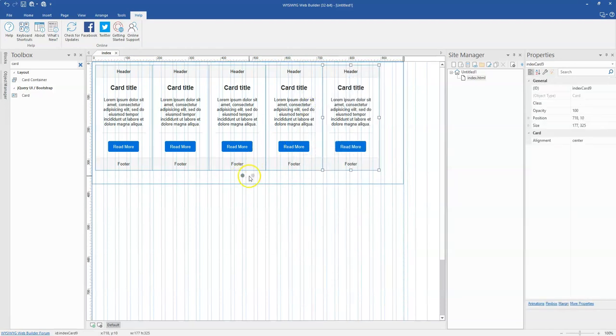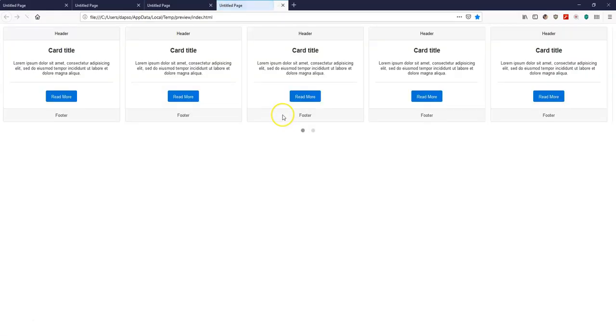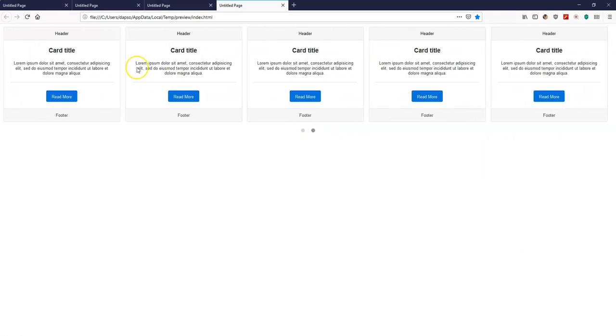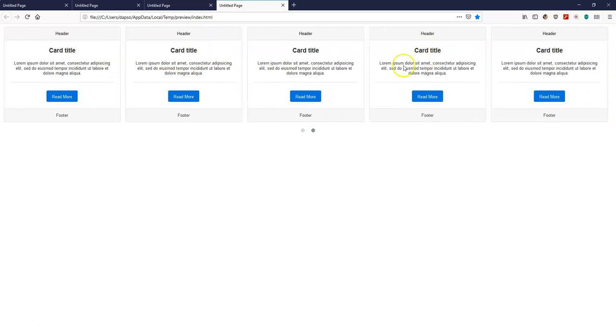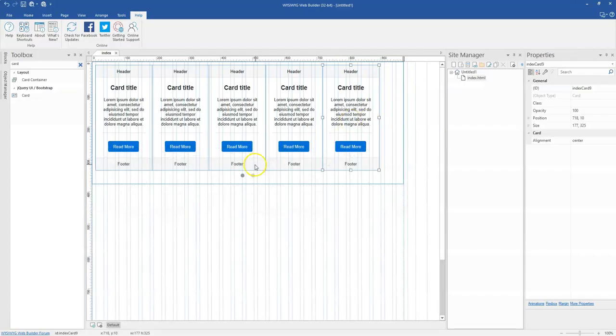You realize I have two slides. It takes the duration you've specified. If I go to the next one, you realize that it slides to the next slide in my card container. So that's basically how to go about using the card container.